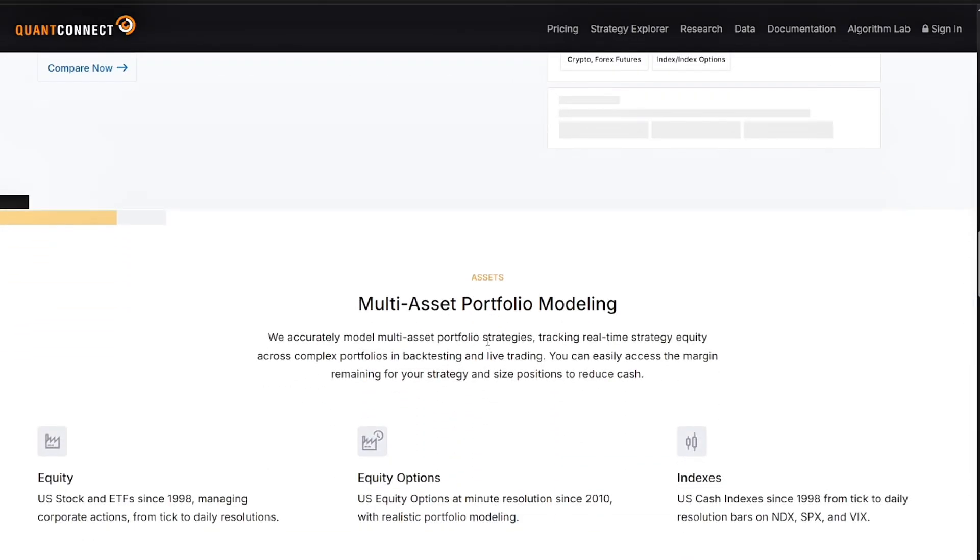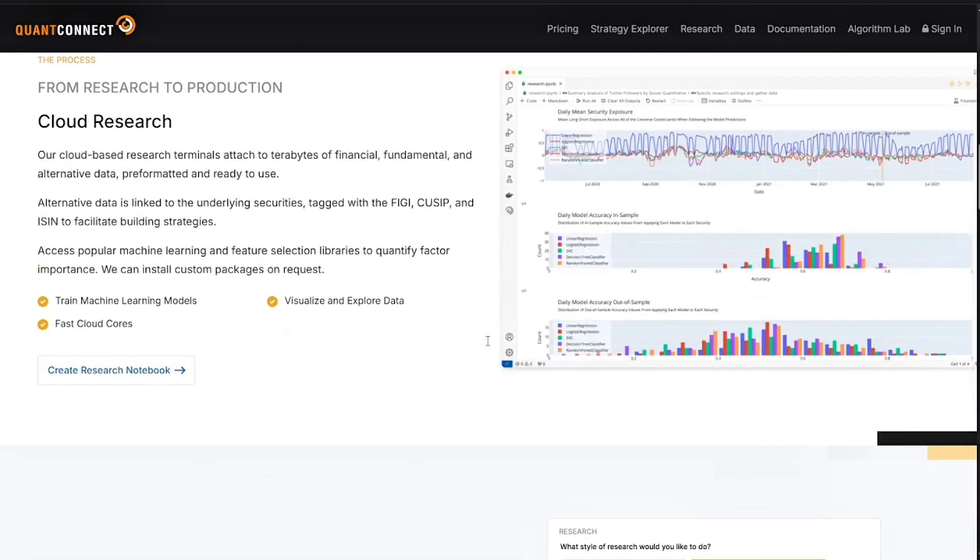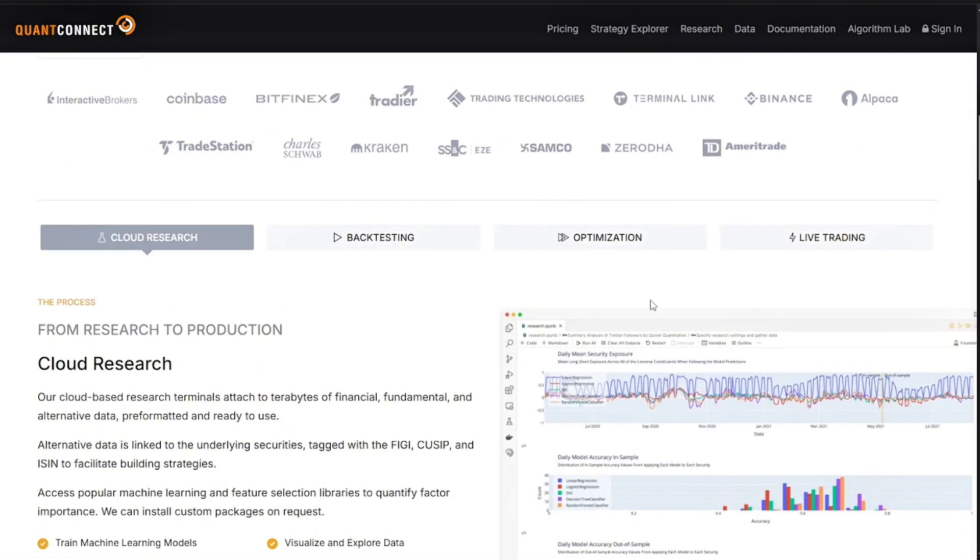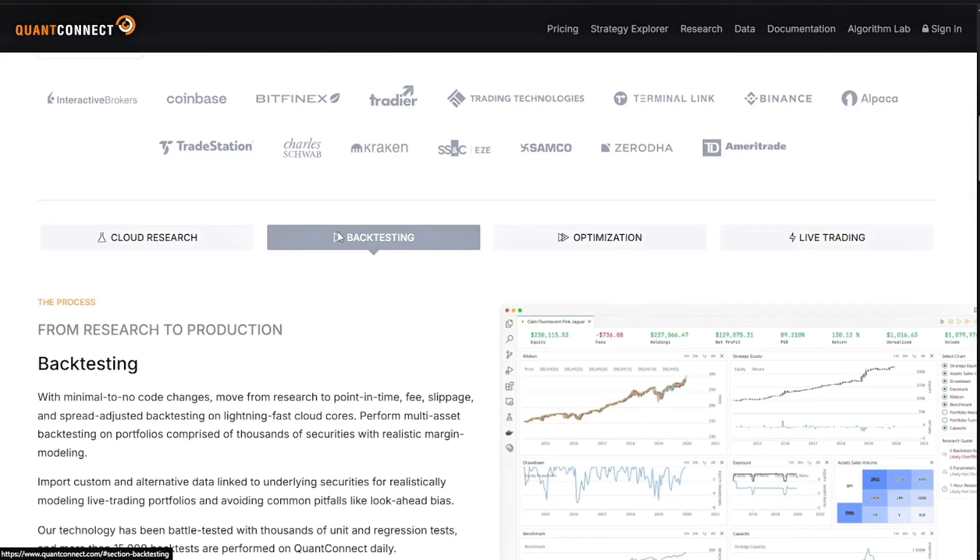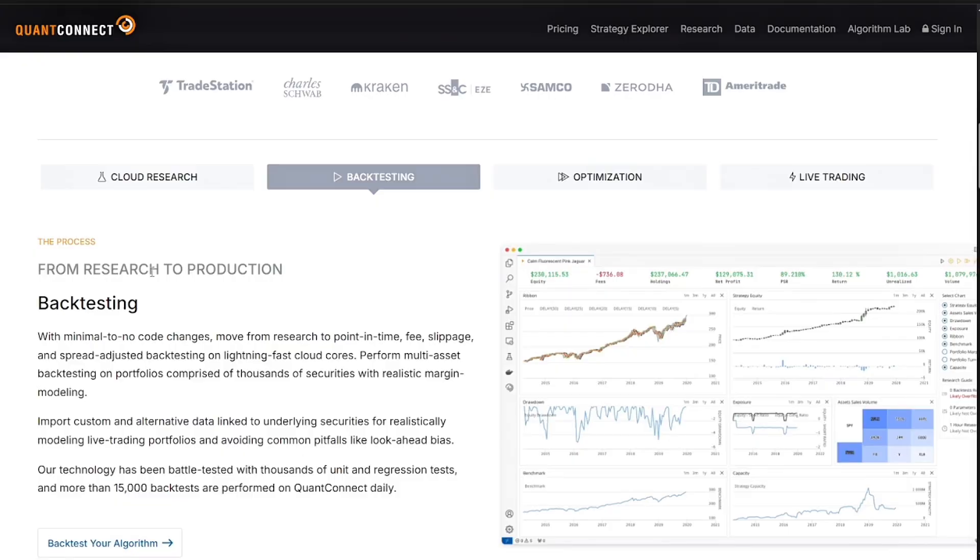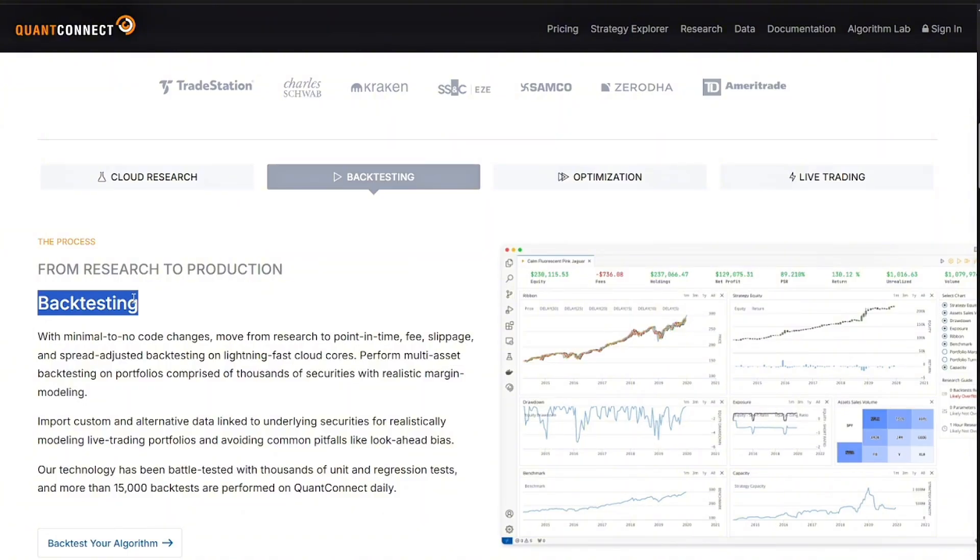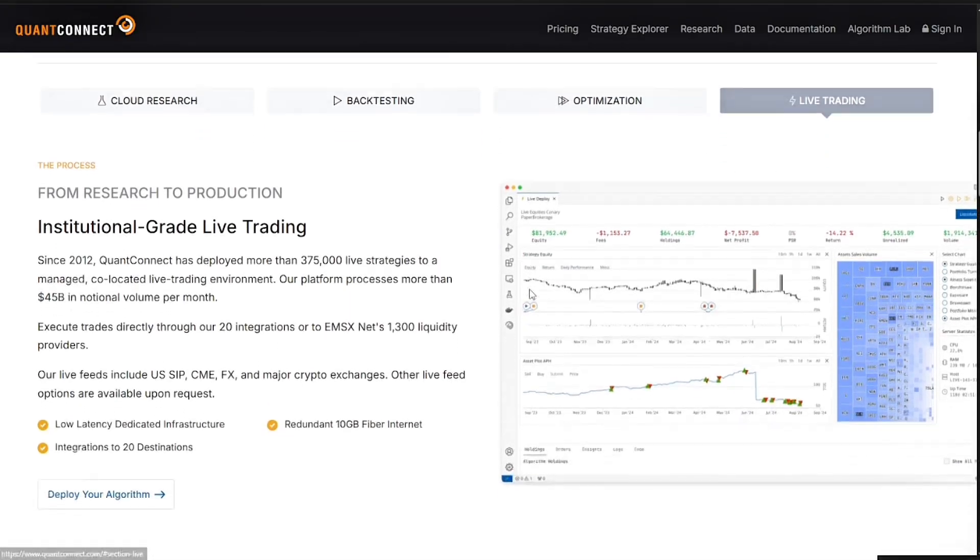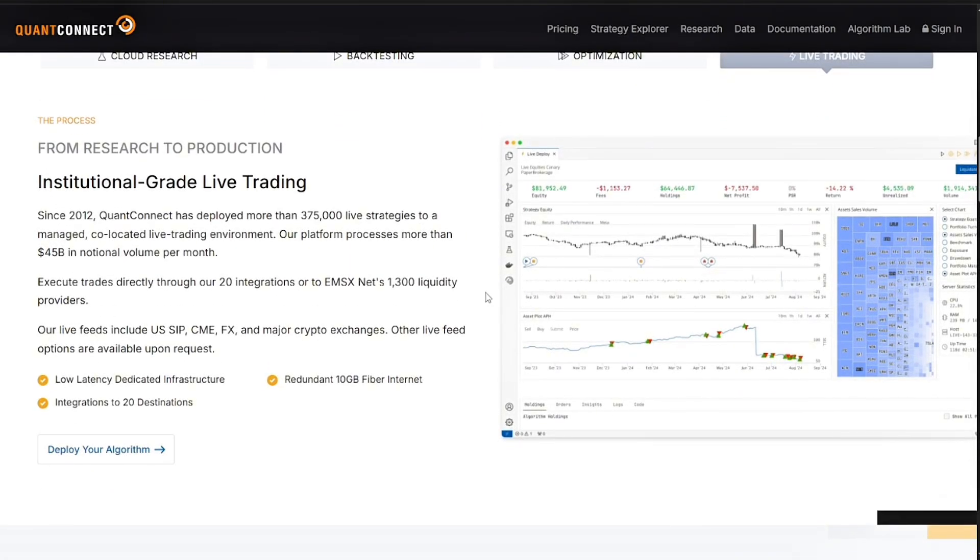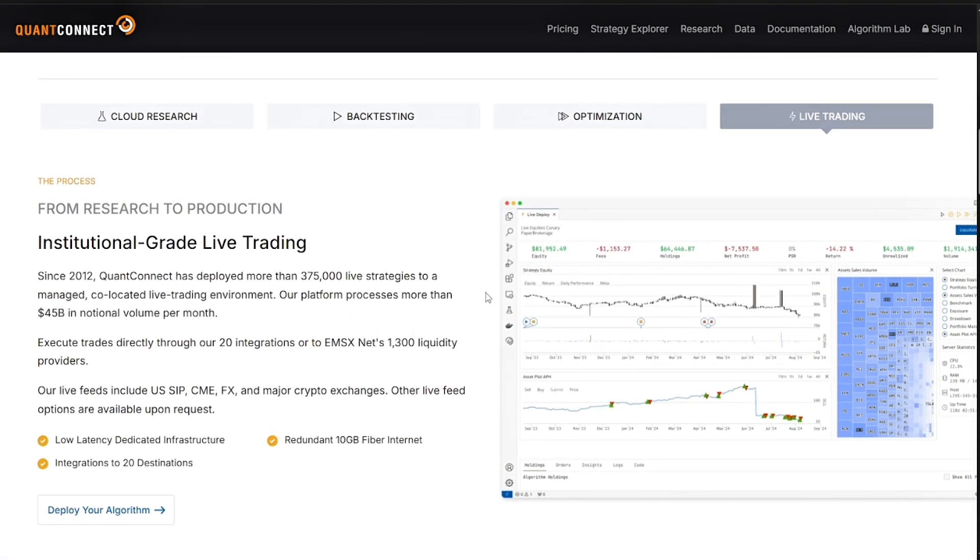It also has a backtesting engine through Lean. The backtests are fast, accurate, and can handle complex multi-asset strategies. You can even simulate fees, slippage, and margin requirements. It also has live trading integration so you can connect to brokers like Interactive Brokers, Binance, and Coinbase for live deployment.